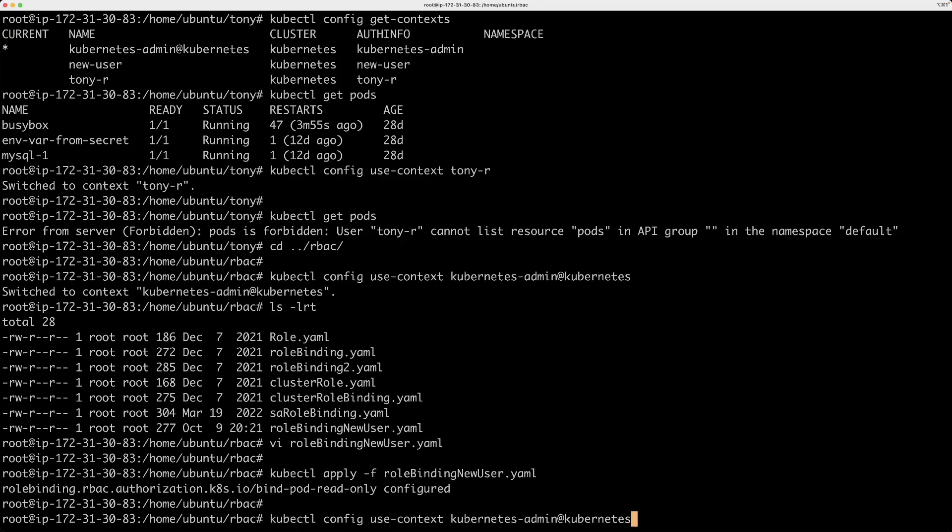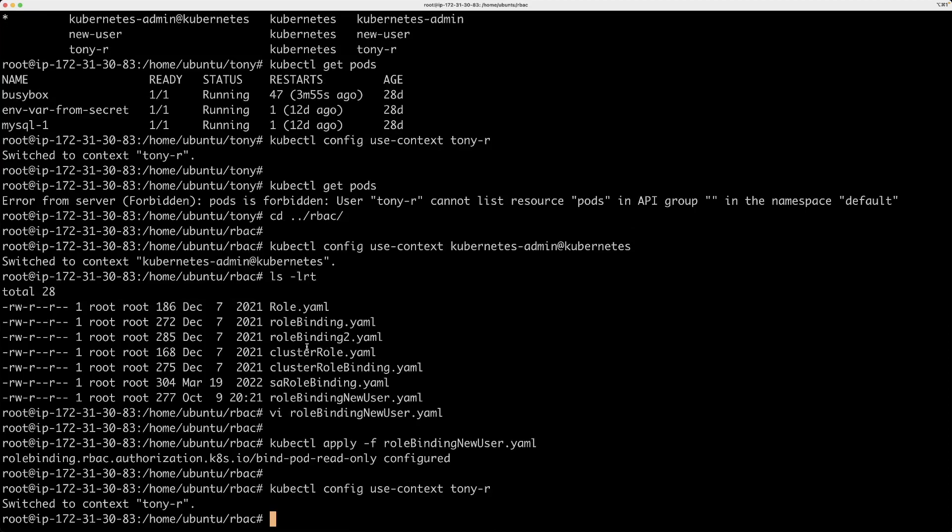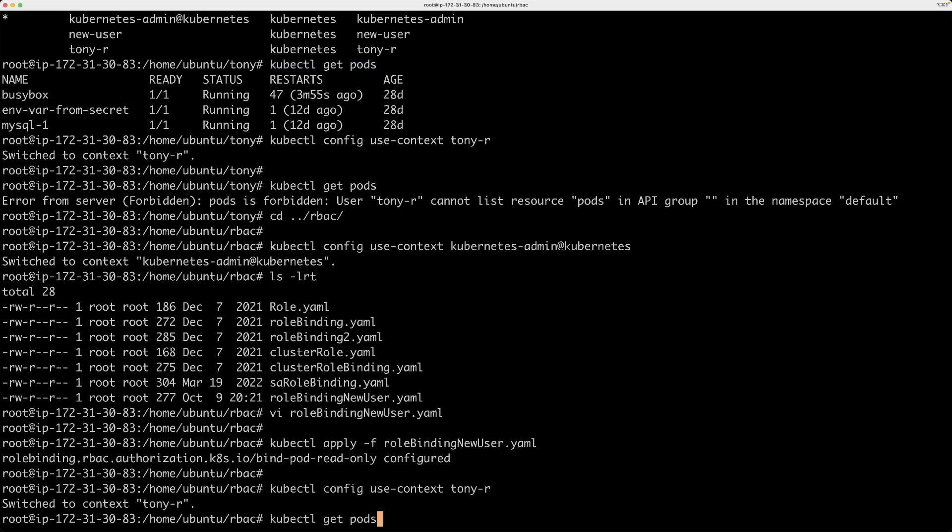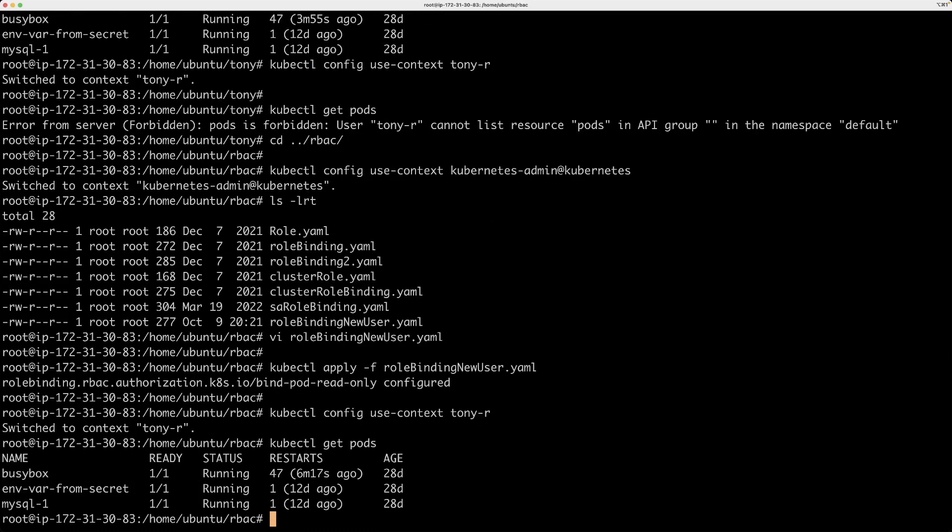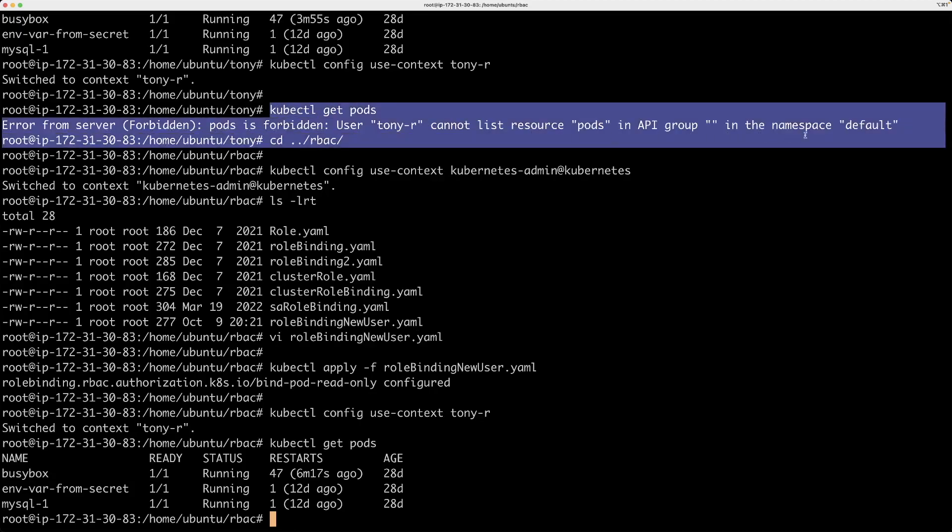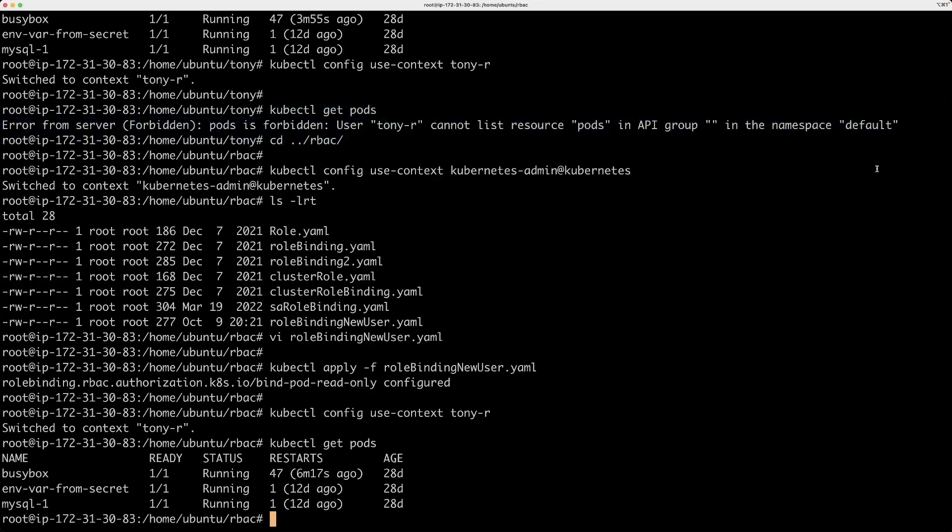And let's bind that role. So the role is bound successfully. And switching context to the new user context. And then at this point, if I run get pods, it should work. Previously it did not work. So that is basically authentication and authorization, and that's basically what happens in a Kubernetes cluster.